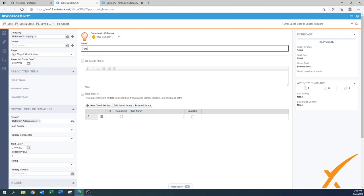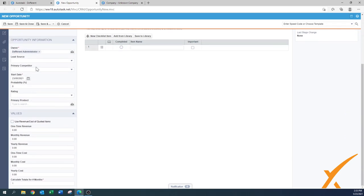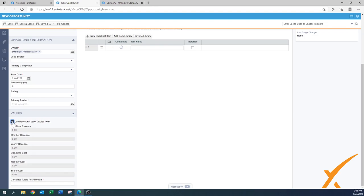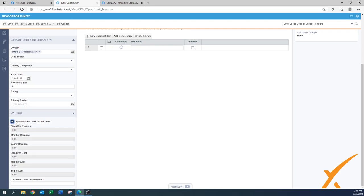The opportunity needs a name — today I'll call it 'Test Quoting.' You can add a description as well. The owner is already set as the administrator. Here I would always select the checkbox to reuse the revenue and cost from the quoting items. If you have no quote yet, leave it. But in this case we're going to create a quote, and that quote will tally up all items for a more accurate reading of revenue and cost.